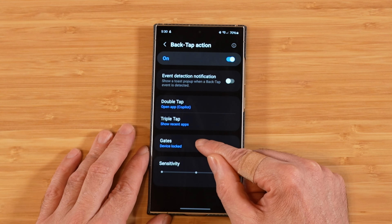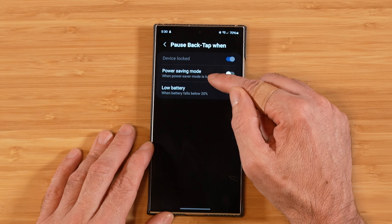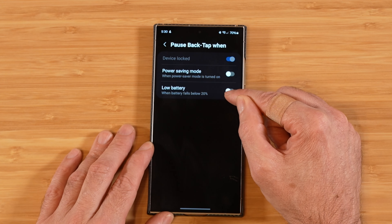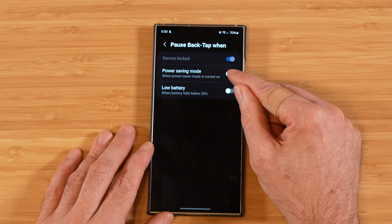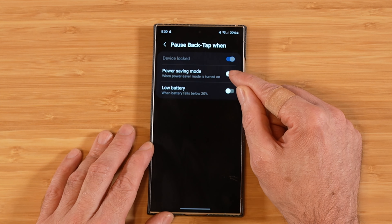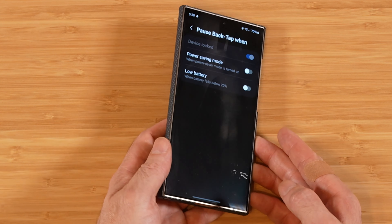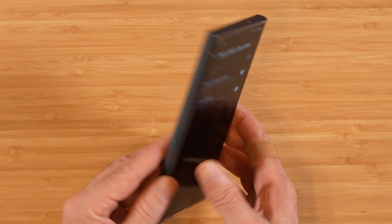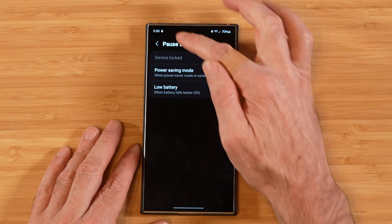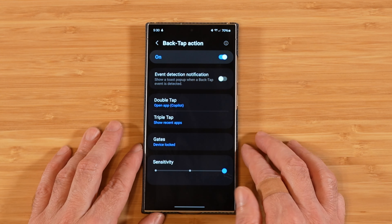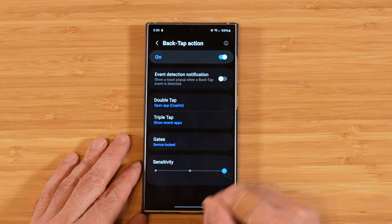We also have the gates feature. What this does is pause the tap action on the back of your device when certain conditions apply. By default, when your device is locked, back taps automatically won't work. You can turn on or off the gate for when it's in power saving mode and when you have low battery. Lastly, we can adjust the sensitivity of our double tap action if it's not quite working well for you.